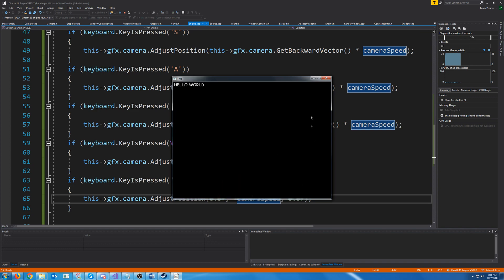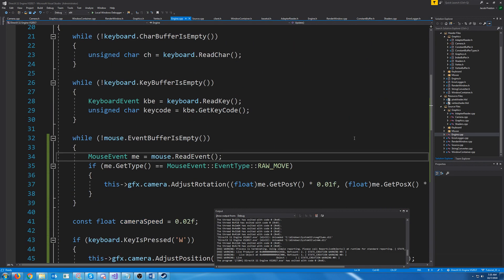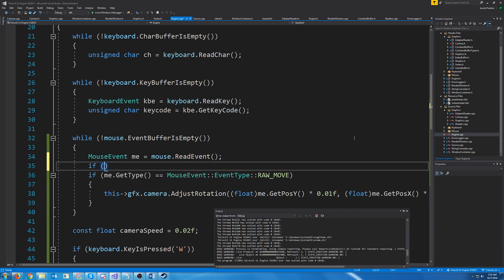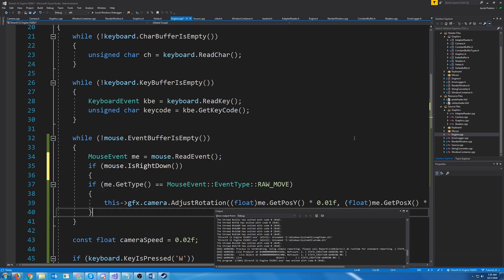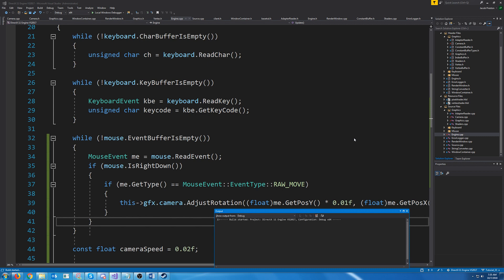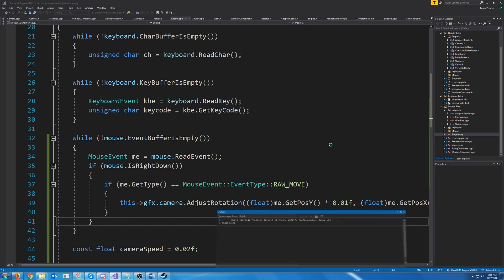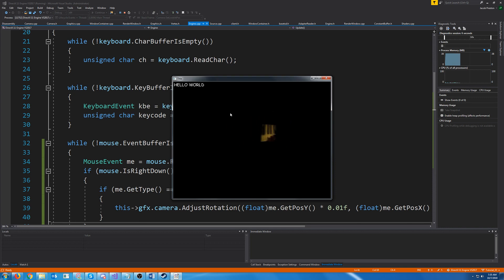Now, if you wanted to change it so that your mouse only turns when you're holding down right click, for example, that's as easy as just doing mouse dot is right down and putting our if statement inside of that. And now when we test this, our camera will only turn if we are holding down right mouse, so you could do other stuff like interact with a GUI.